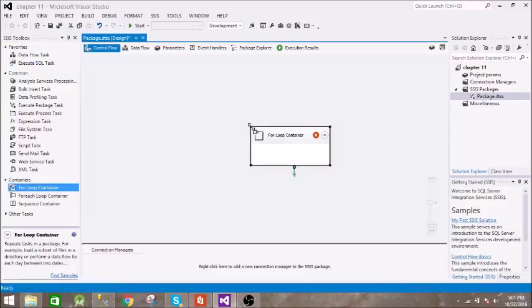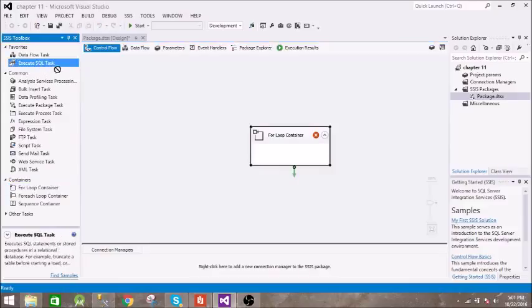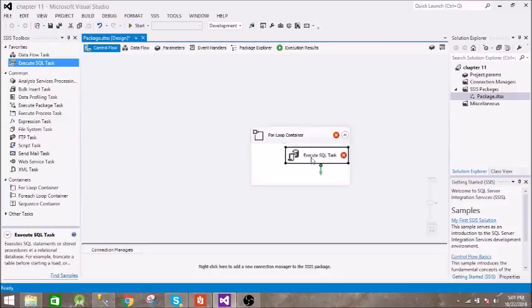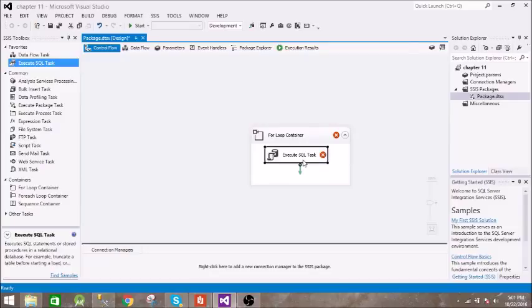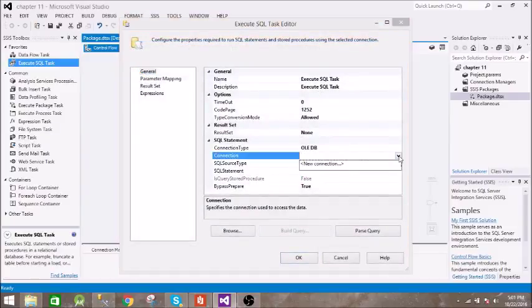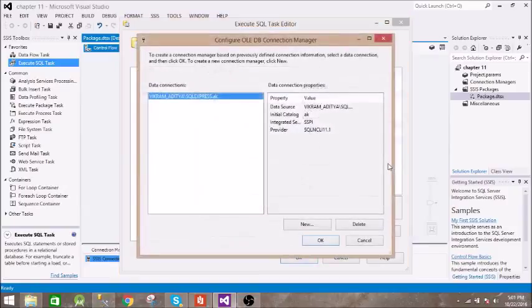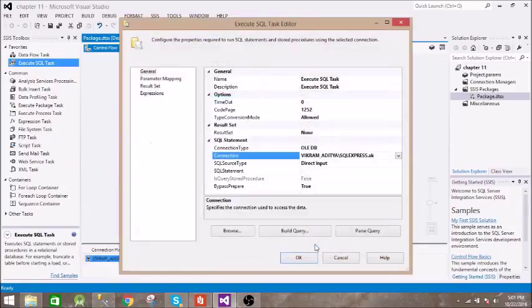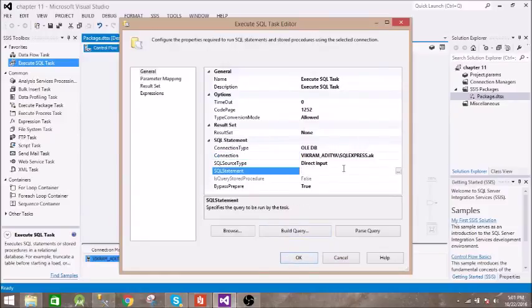Let's take an example. We have this for loop container and we are going to perform an SQL task. Let's create a new connection. This is the connection, and we have to write a query to insert into the table.